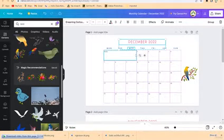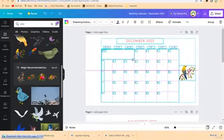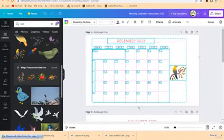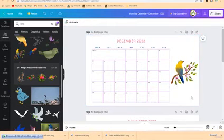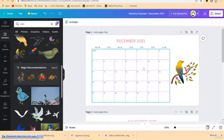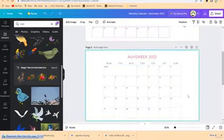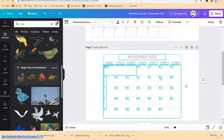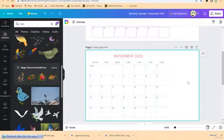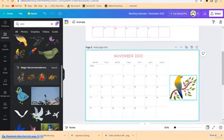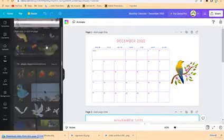You can select everything with Ctrl+A and move everything to one side, then put your element by the side. It looks kind of cool. You can customize the content — this is November, this is December. Do the same: select everything, move it to the side, and paste the element over here.